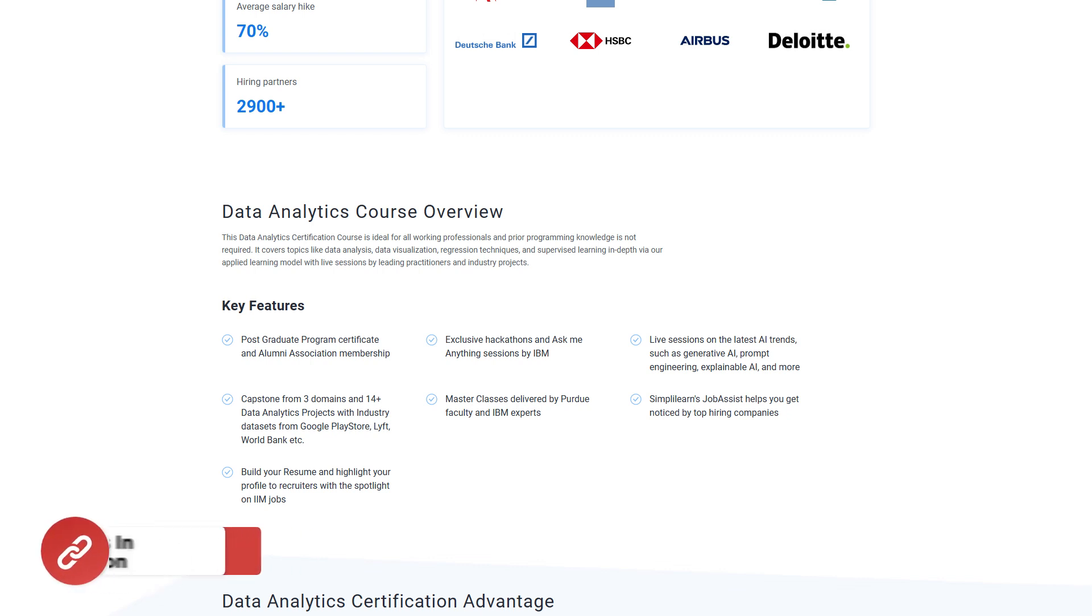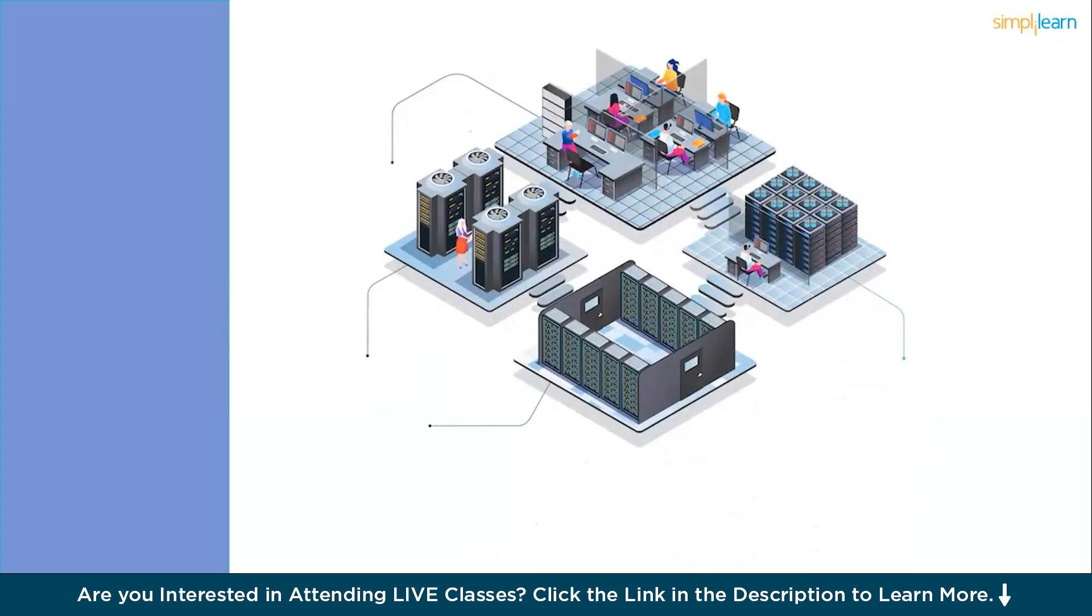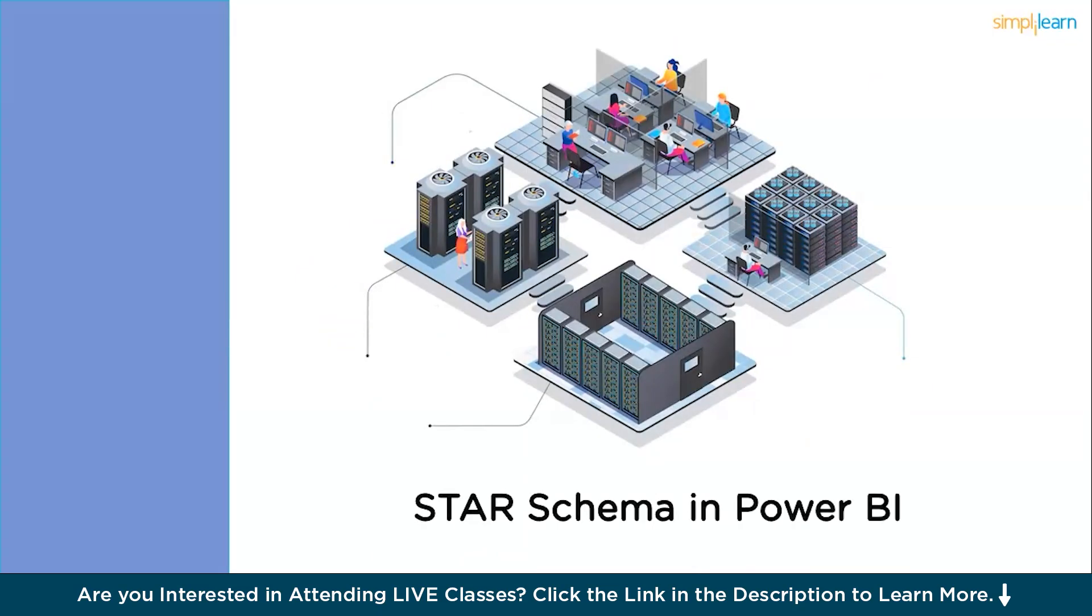Now, without further delay, let's get started. We will understand what exactly is a star schema in Power BI.